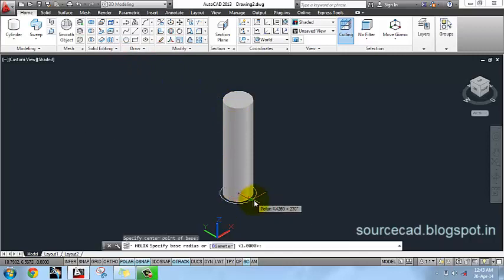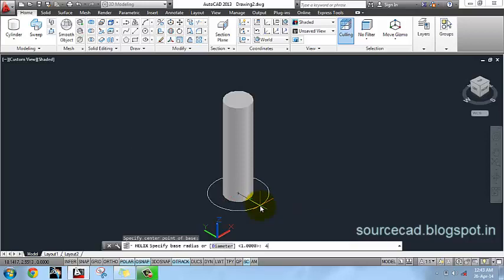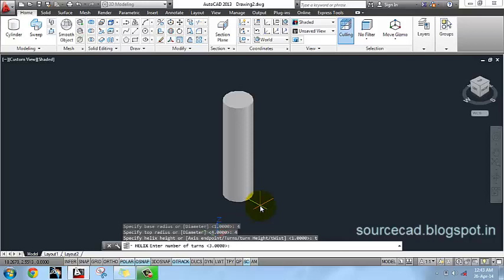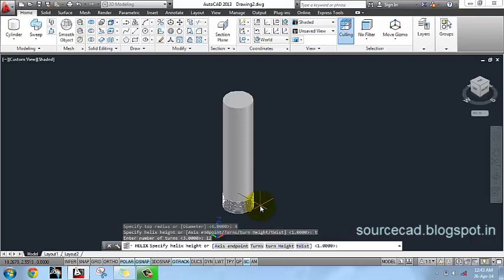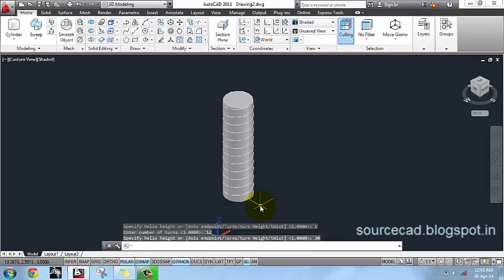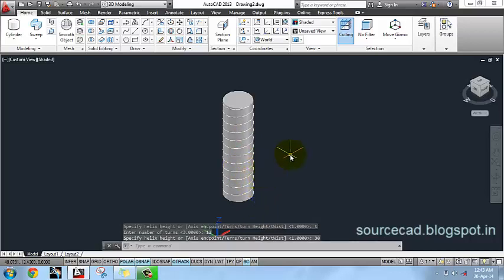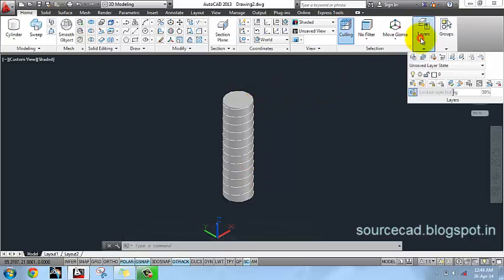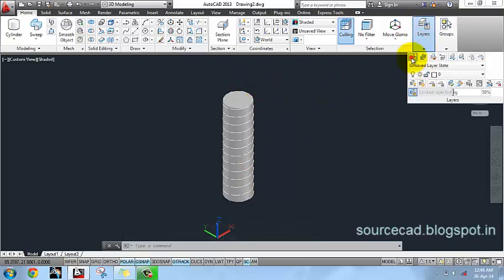Enter radius value as 4 units and the top radius as 4 units as well. Enter number of turns, specify 12 turns, and height 30 units. We have our helix here.